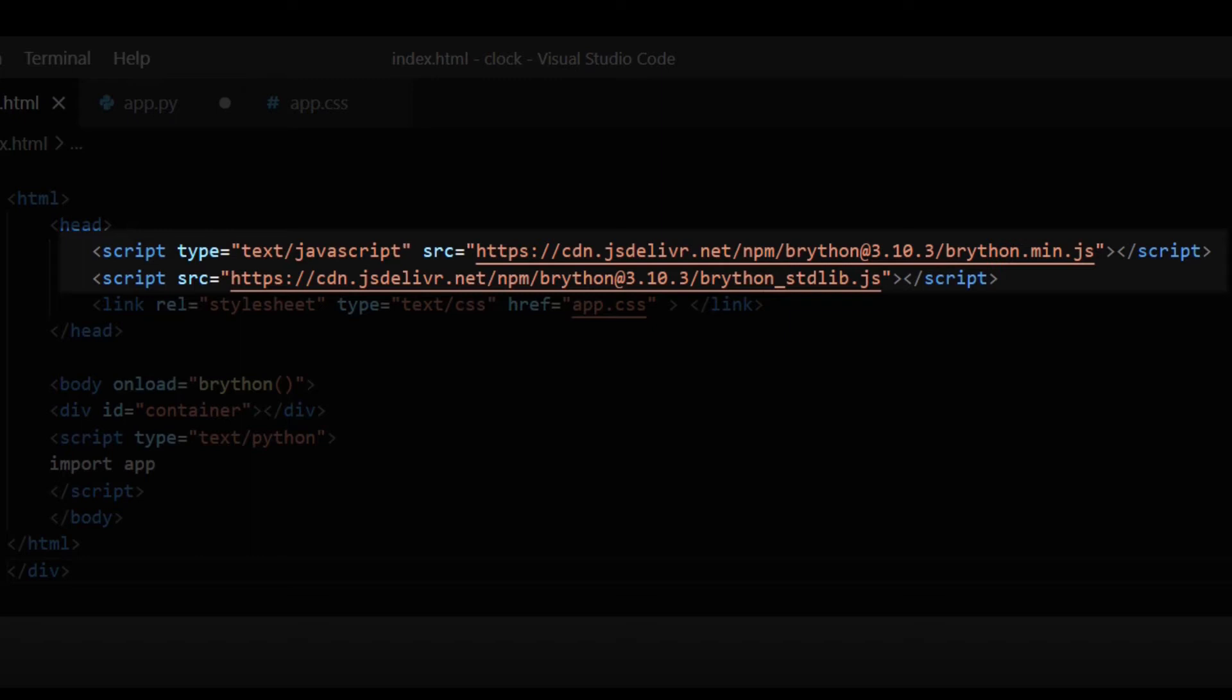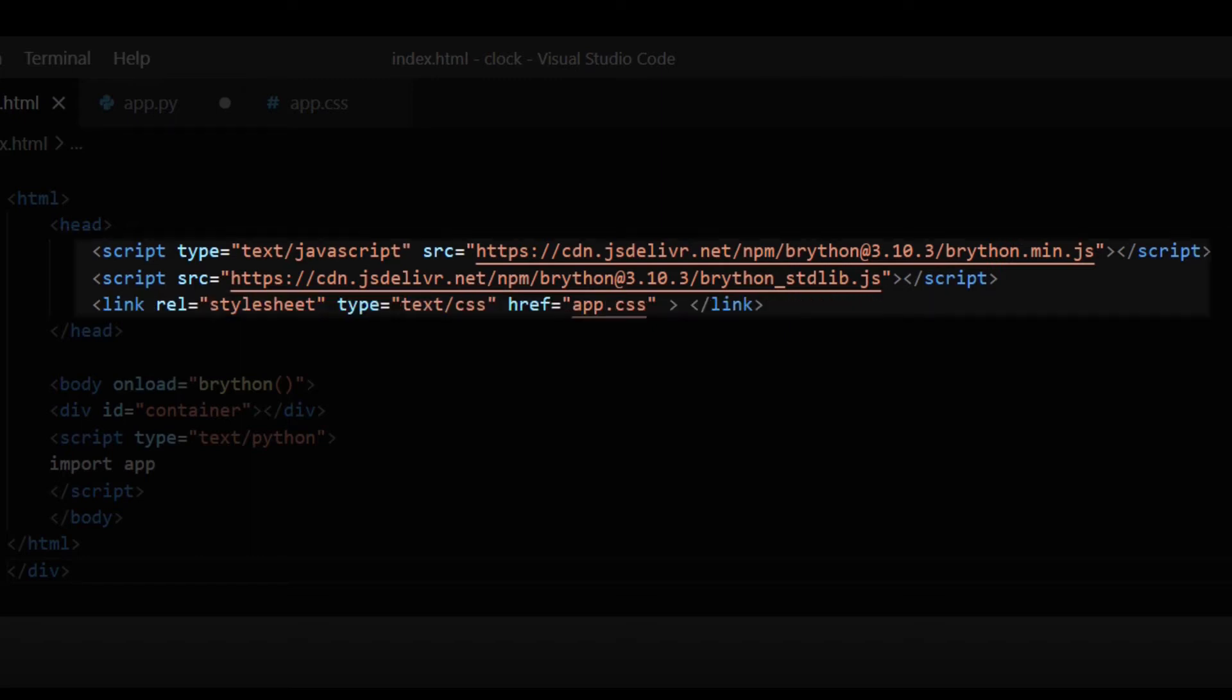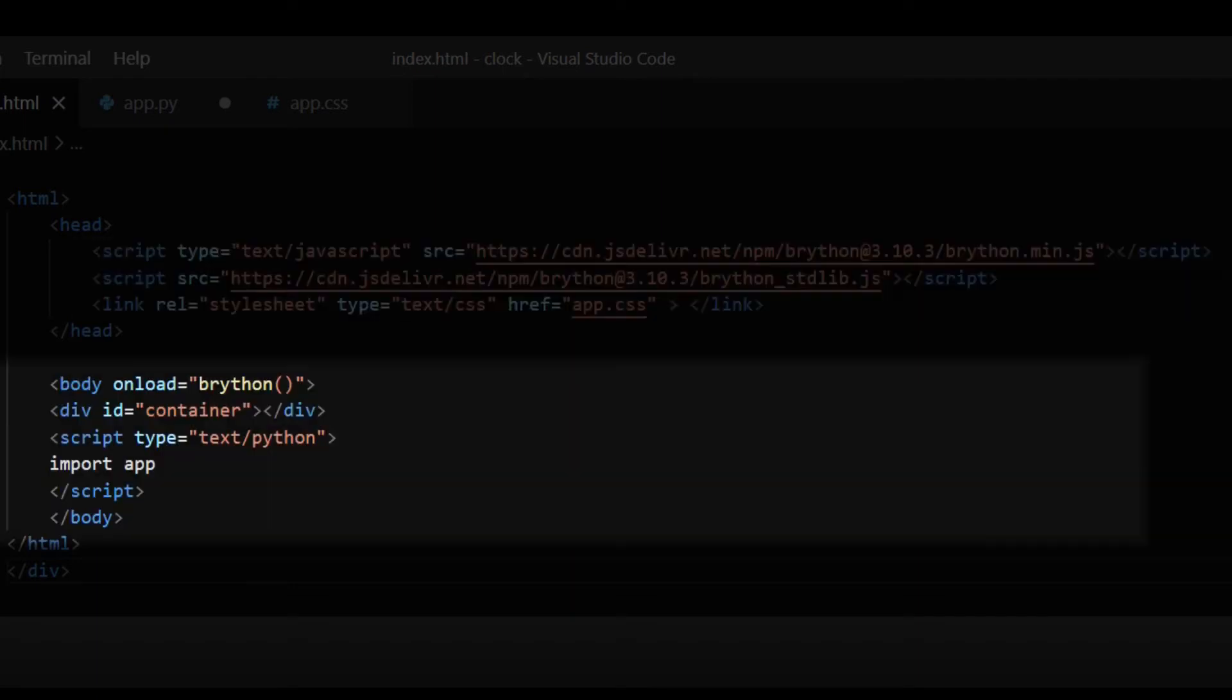I also link the app.css file to the HTML document. In the HTML body, the Brython function is called on load and there's a div with an ID called container. Finally, there is a script that imports from the app.py file.